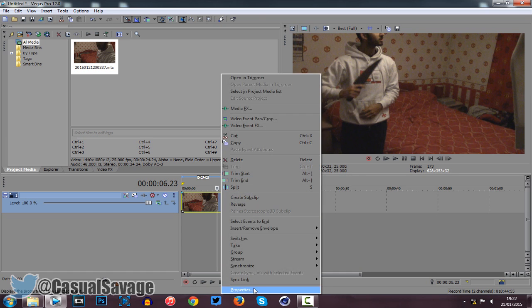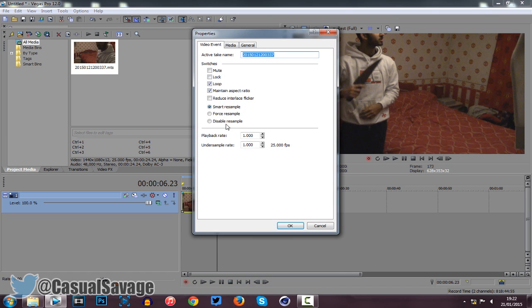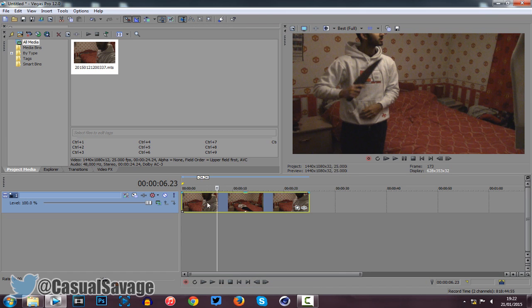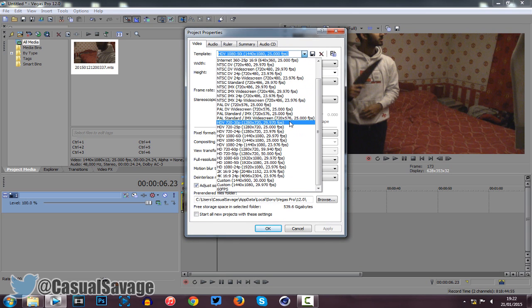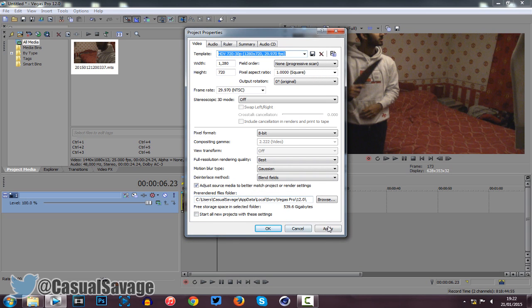Now the first thing we want to do is right-click, click properties, and say, for example, uncheck maintain aspect ratio. Now from here, you want to make sure it's on 1280 by 720, or of course you can do 1920 by 1080.